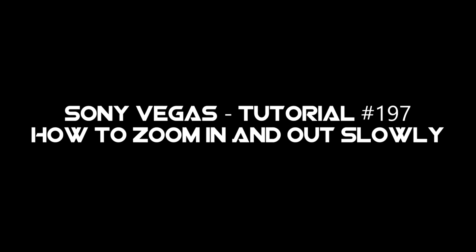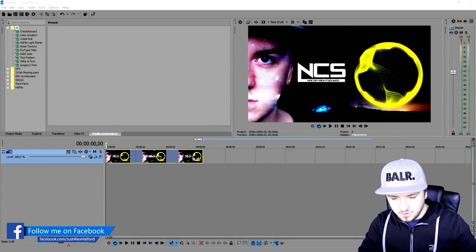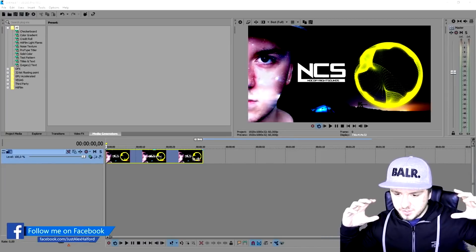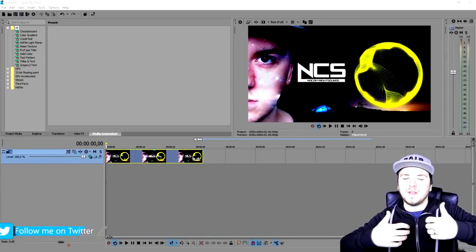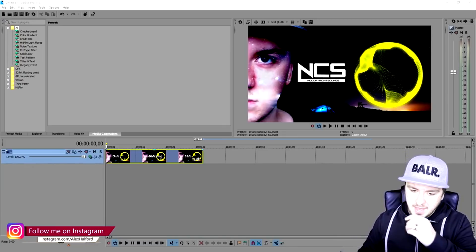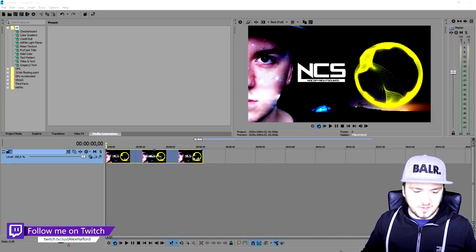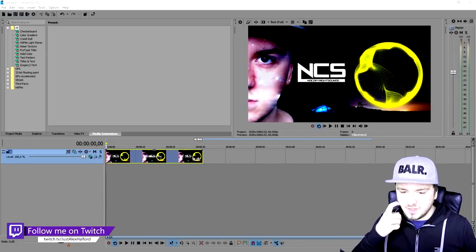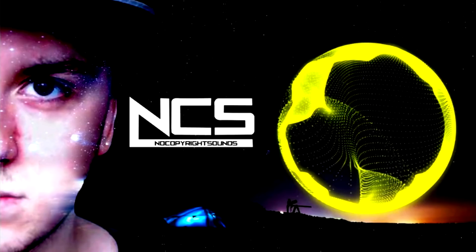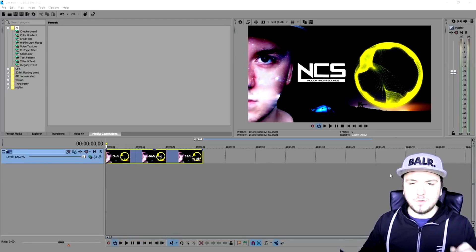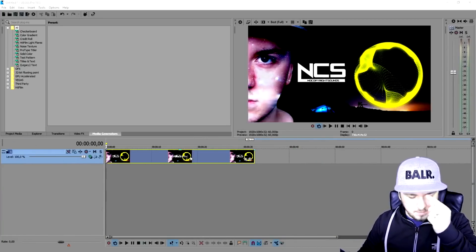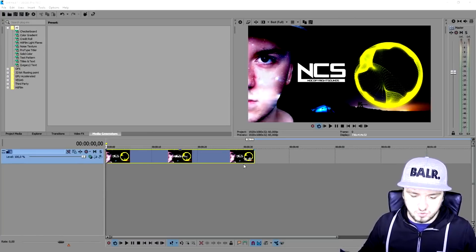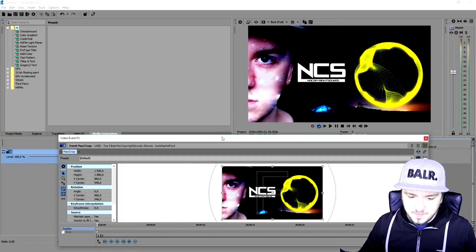My name is Alex, welcome back to a brand new Vegas 14 tutorial. In this video I'm going to show you how to zoom in and zoom out slowly, or zoom in immediately — not with an animated zoom but instantly. Make sure to smash the like button. As you can see I have a picture on the Vegas timeline — this is actually a thumbnail from an NCS video — and I'm going to show you how to zoom in slowly, zoom out slowly, or zoom in immediately.